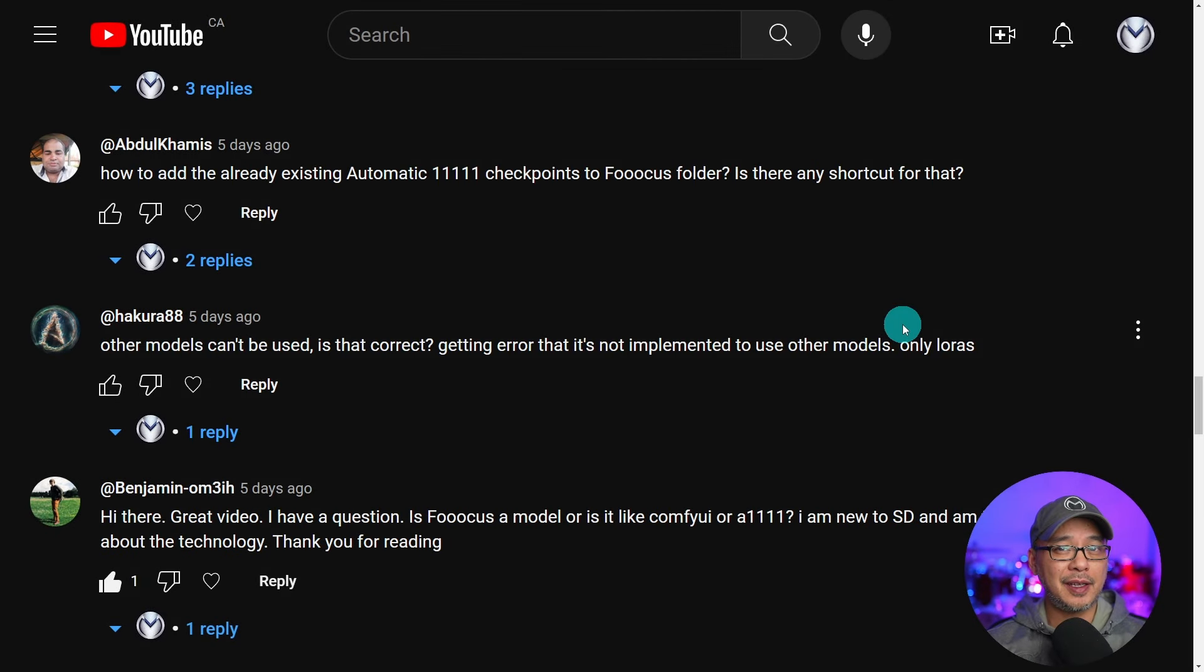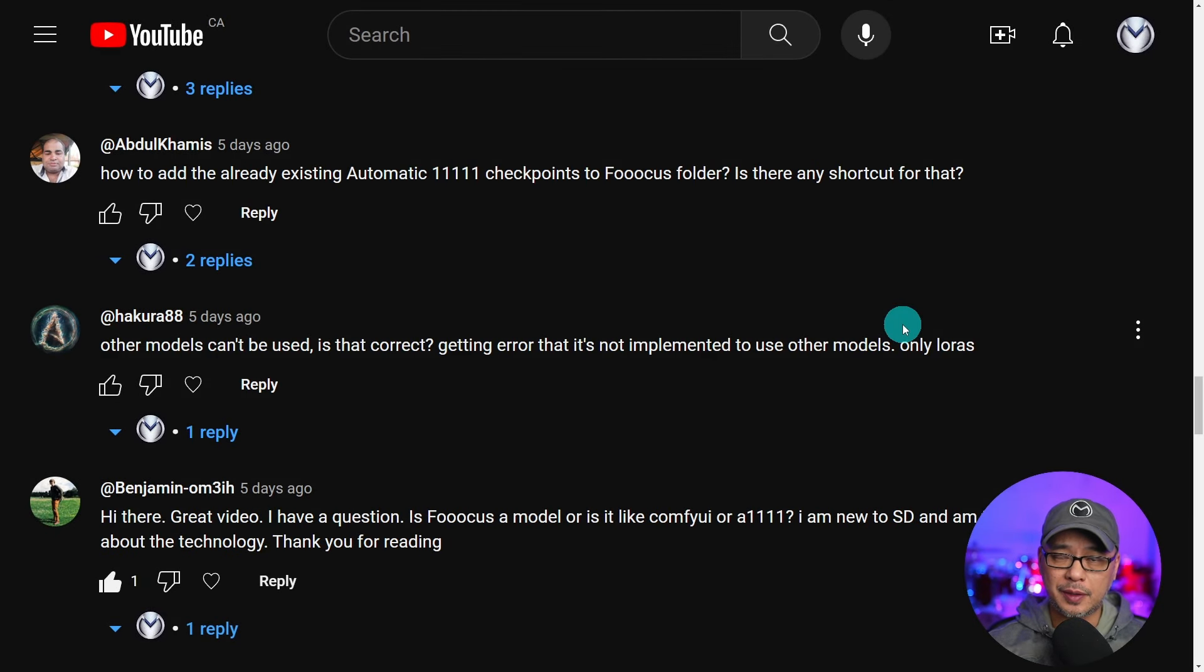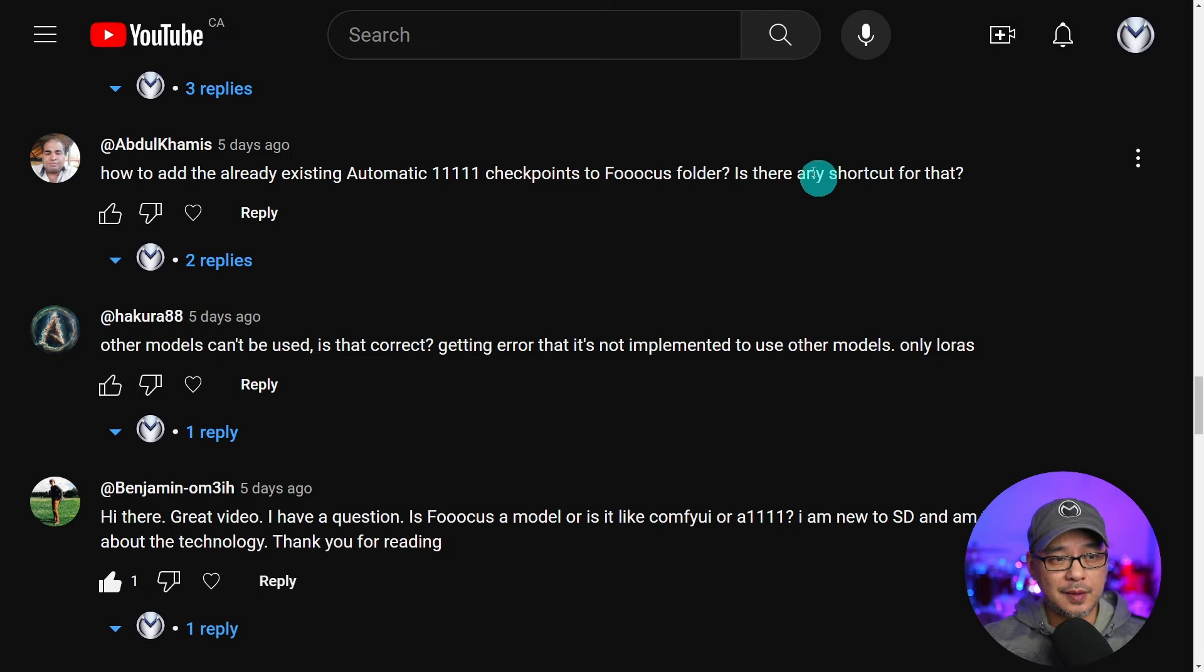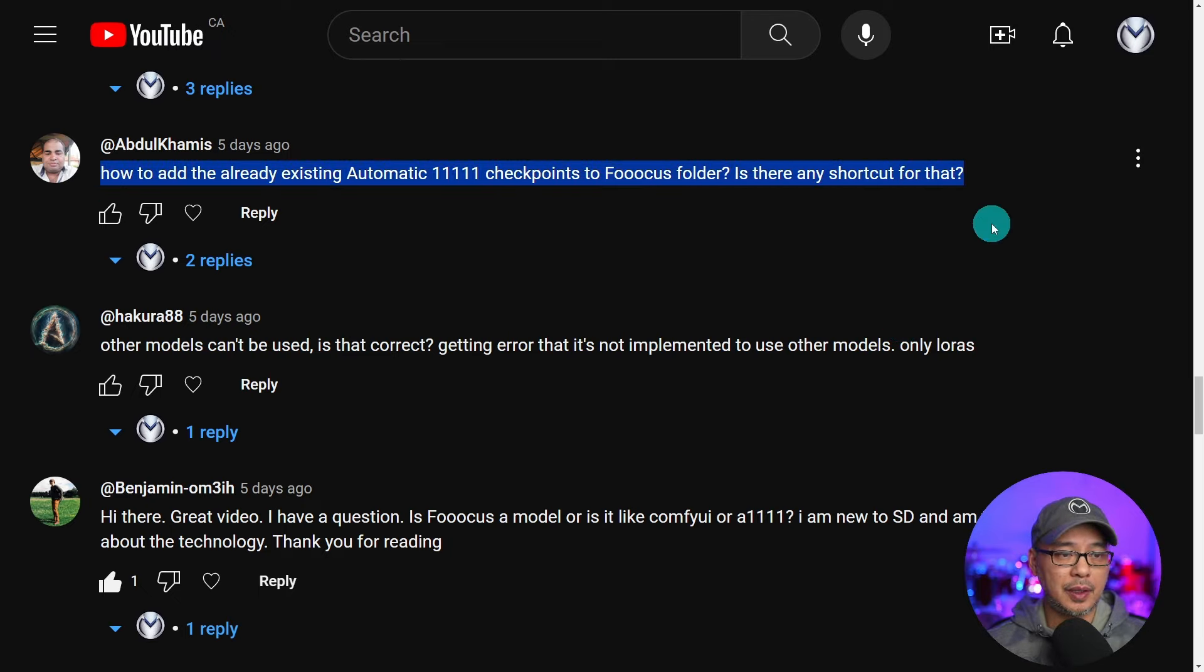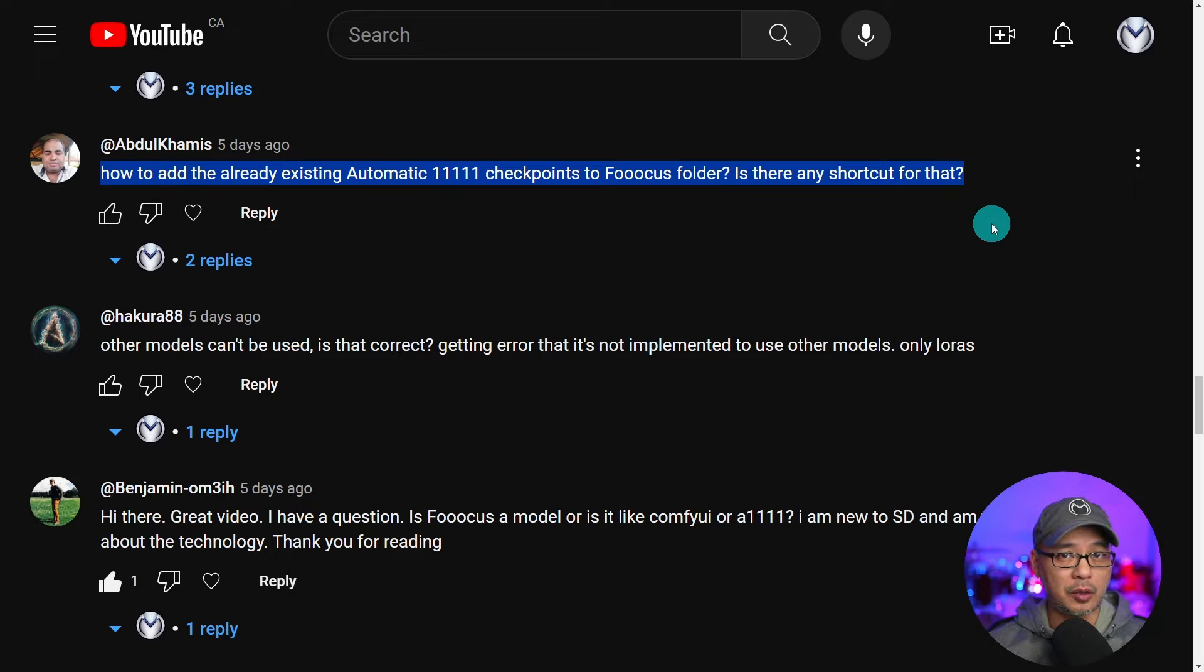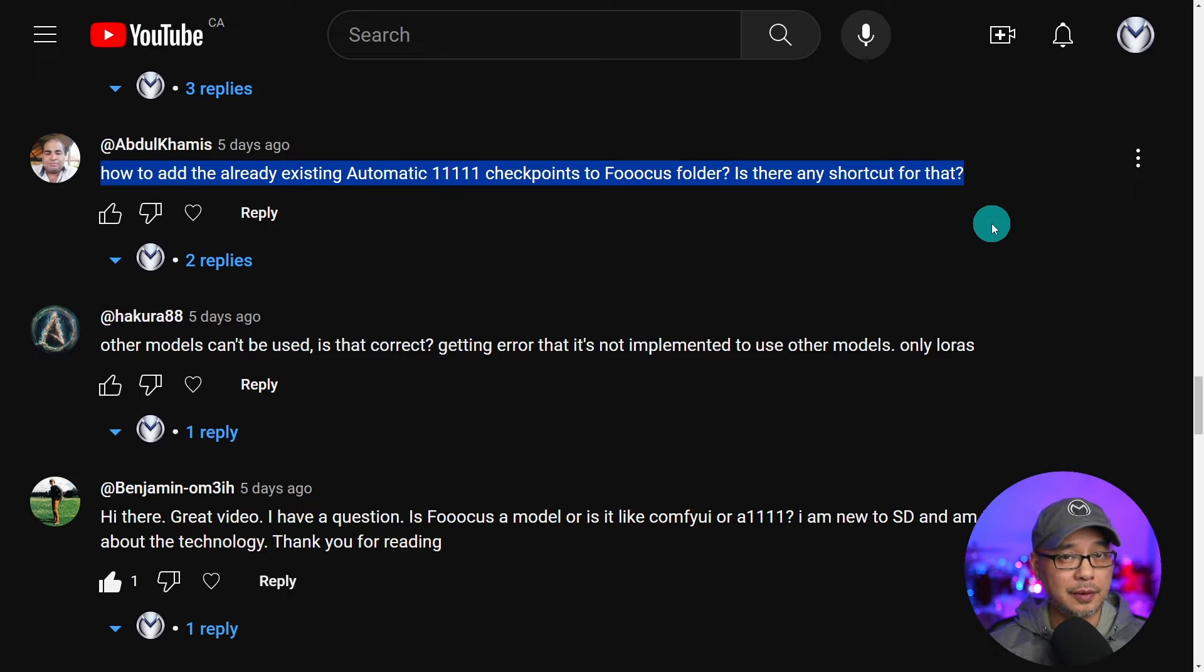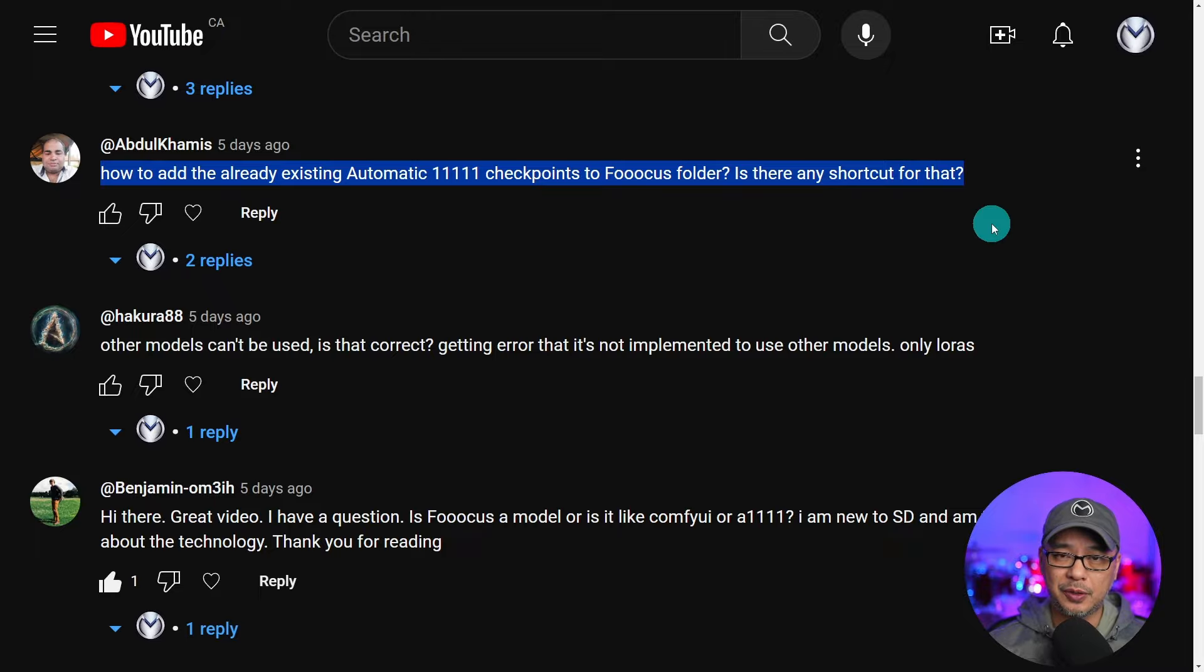Well hello good people. Today I wanted to answer a very common question I got regarding Focus. Abdul here asked it a few days ago. How do you point to an existing model folder, something like Automatic 1111 or ComfyUI? I'm going to show you how to do that today and it's super easy.